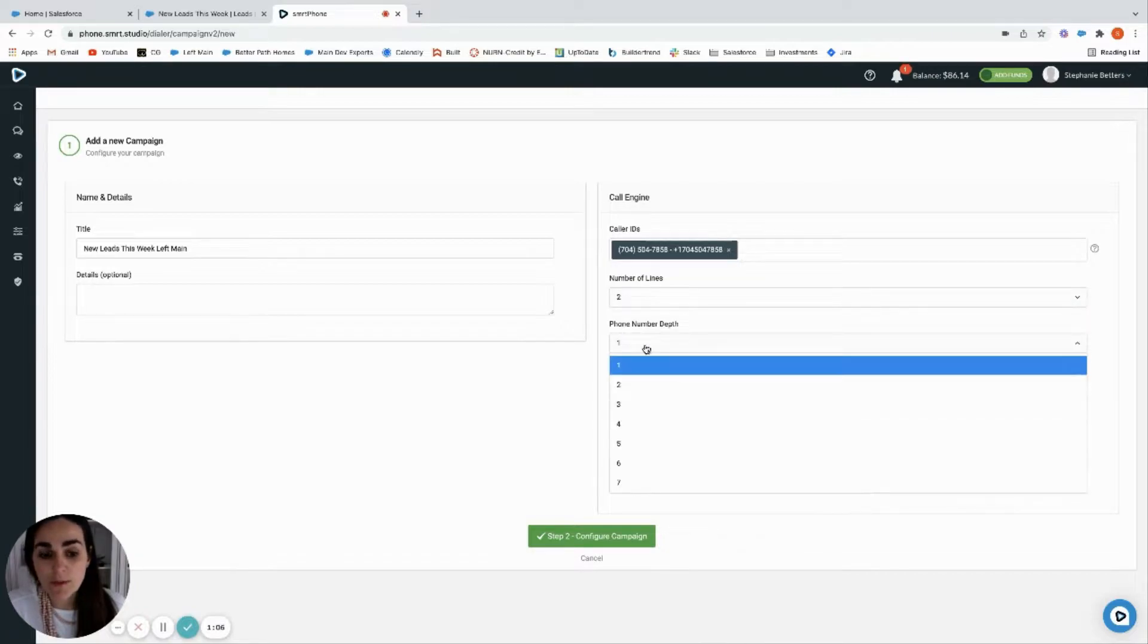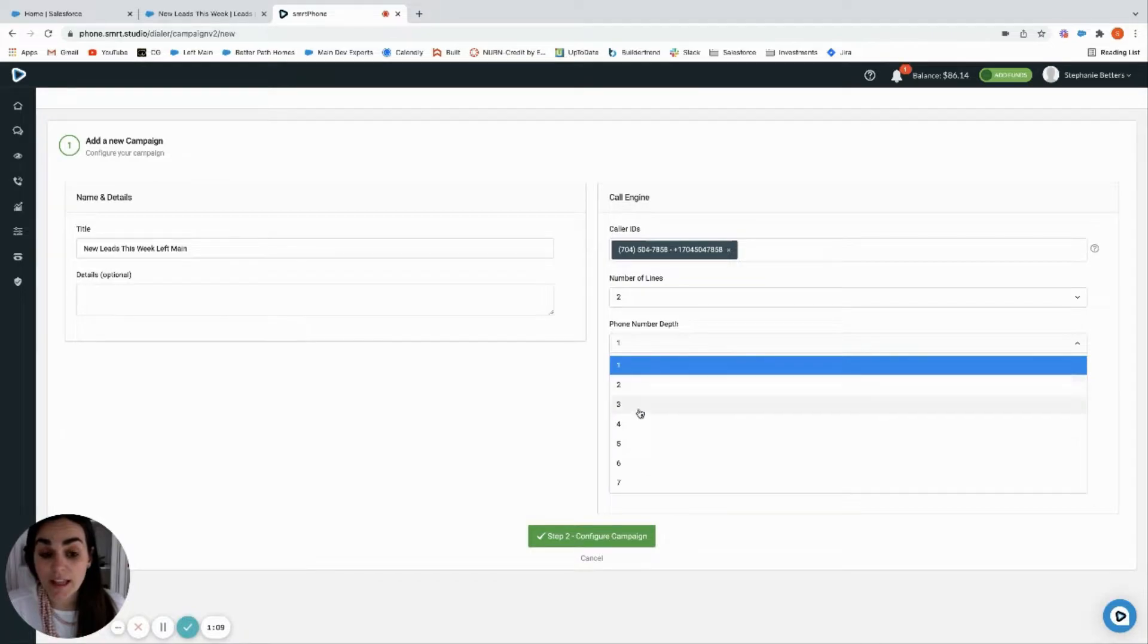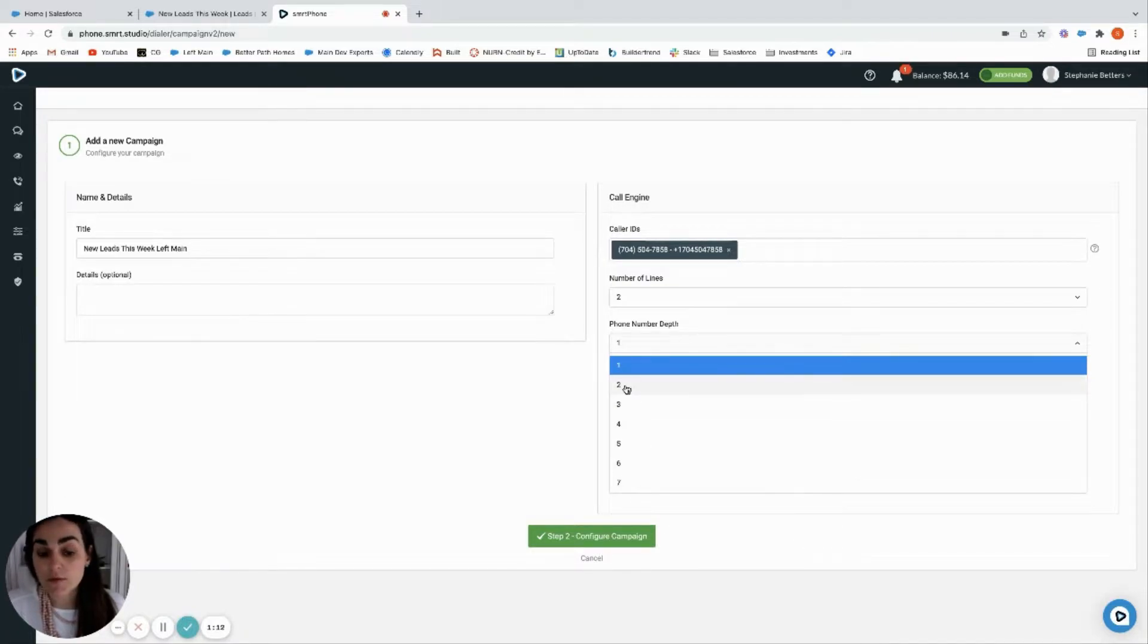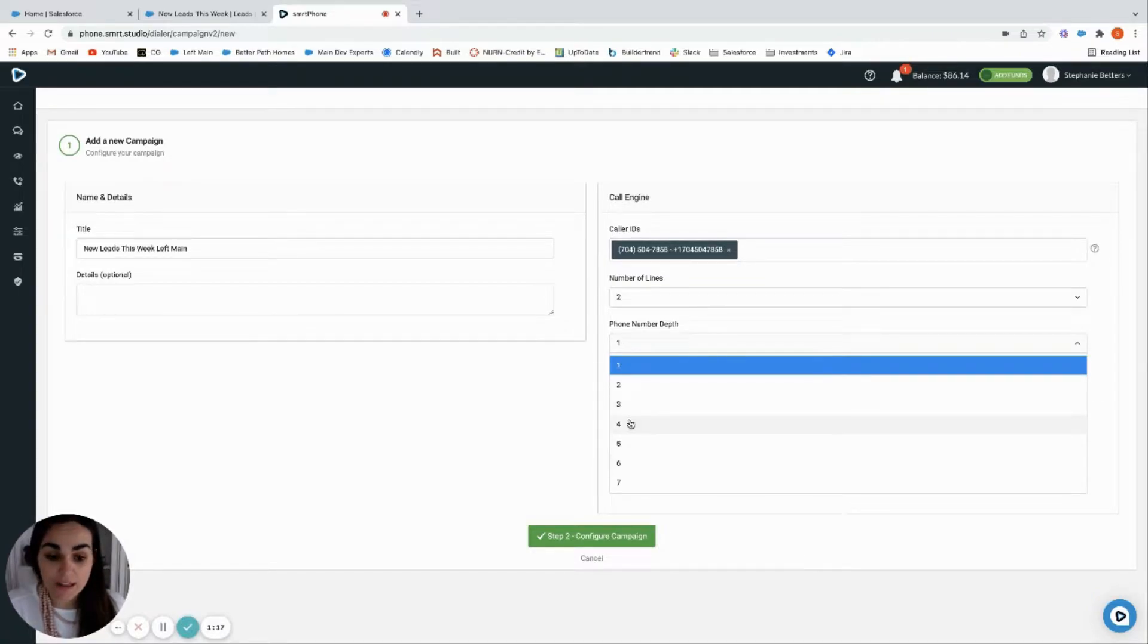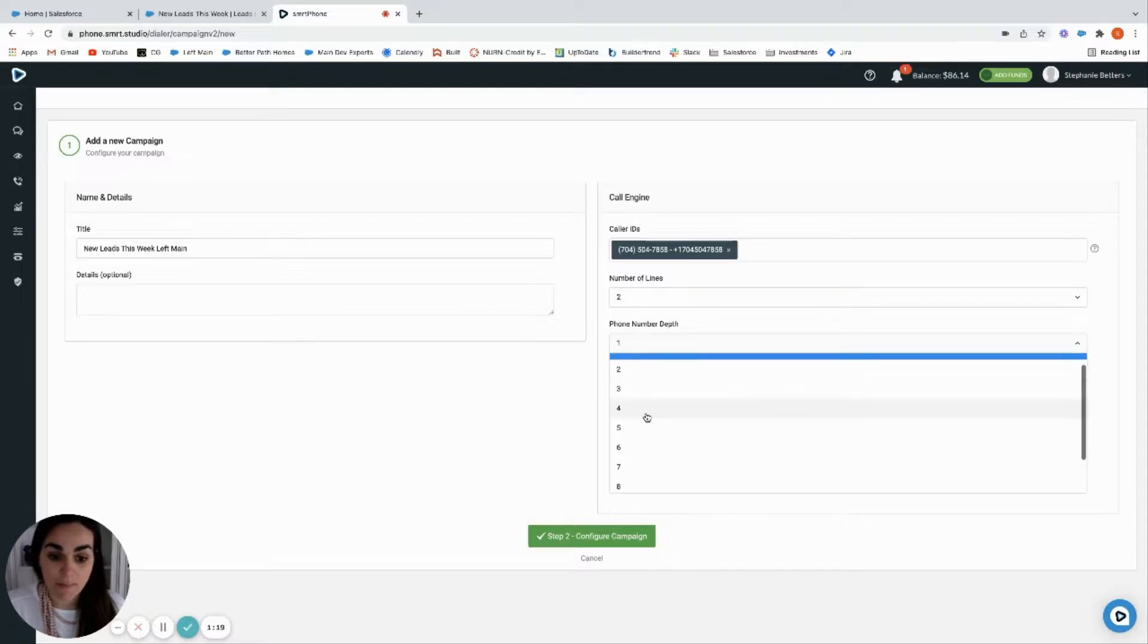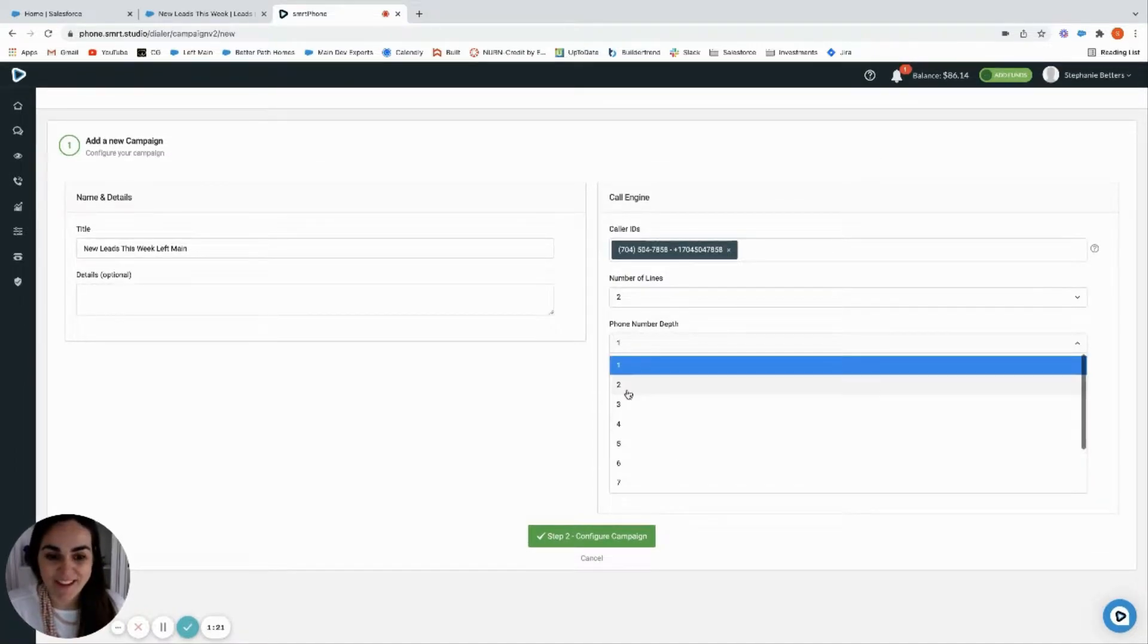Phone number depth is the number of phone fields that you currently have on your lead. So for example, we traditionally with Left Main package have two: the mobile field and the phone field. If you have more that you've added custom, you can go up to ten. I'll select two.